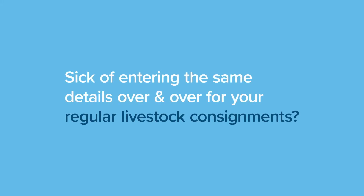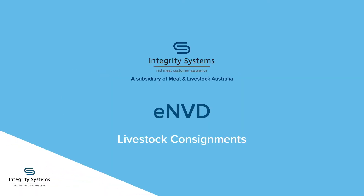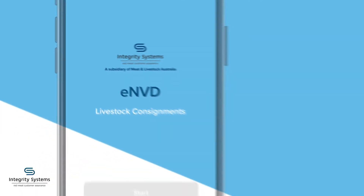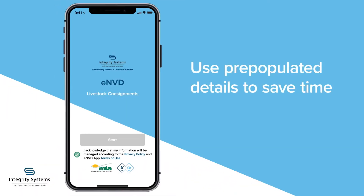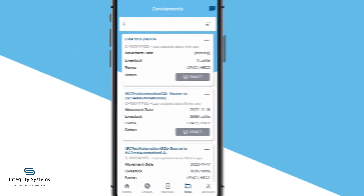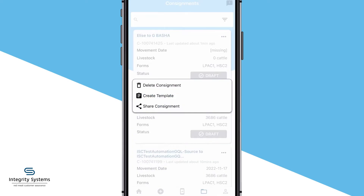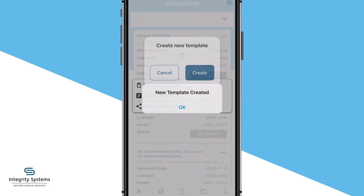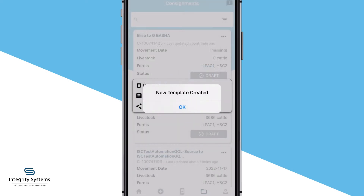Are you sick of entering the same details over and over for your regular livestock consignments? The ENVD Livestock Consignments app lets you use pre-populated details to save time with consignment templates. In just a few simple steps, you can create and use your personalised consignment templates.